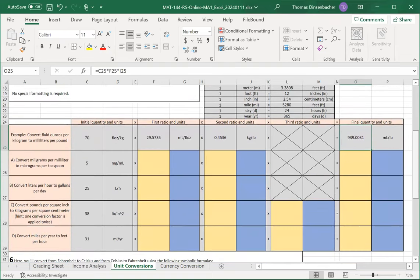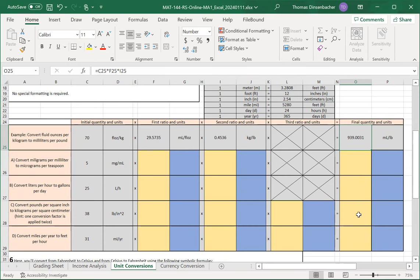If you scroll down, you'll see that you'll have three factors for the first two parts, A and B, and then you'll have four factors for the last two, C and D.